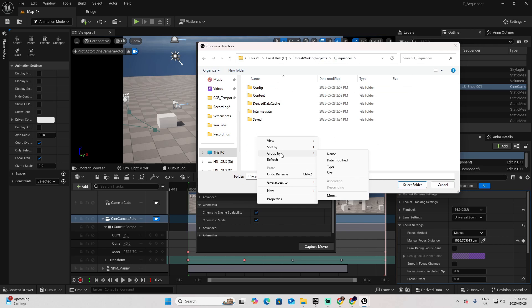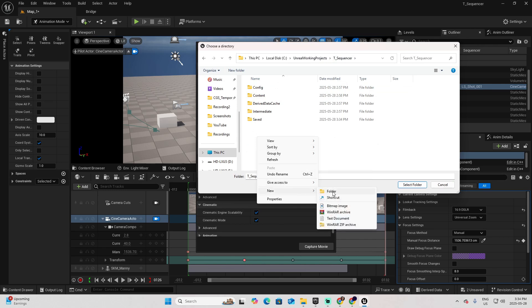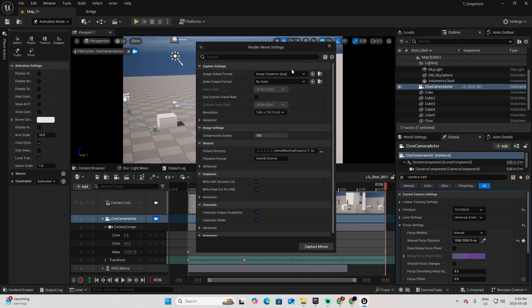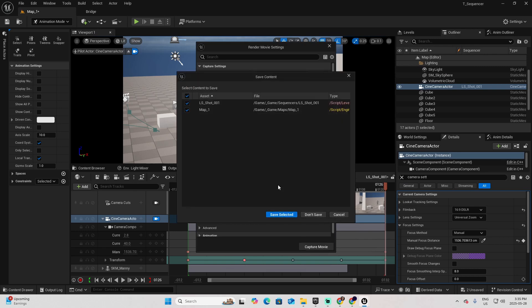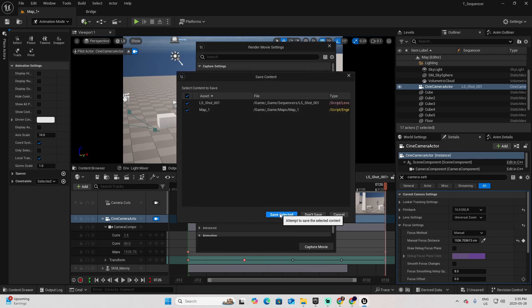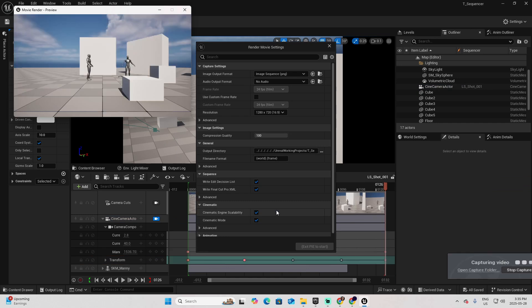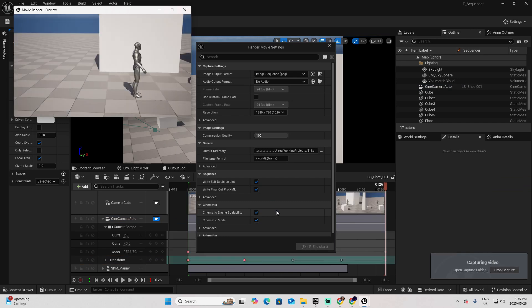Select the folder, and then Capture Movie. Save. And give it some time to generate this entire sequence.